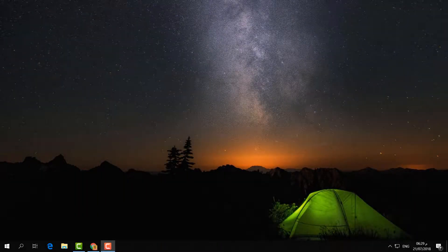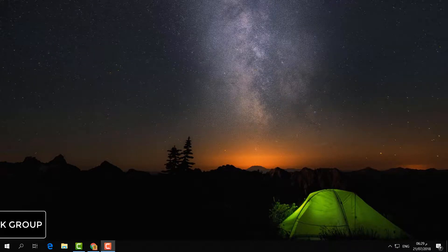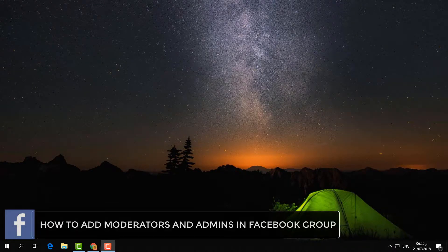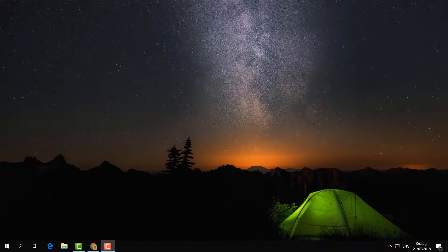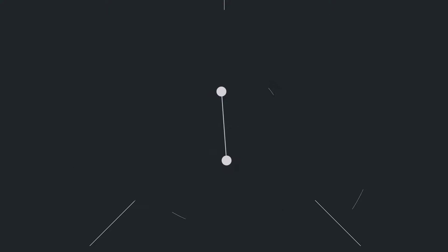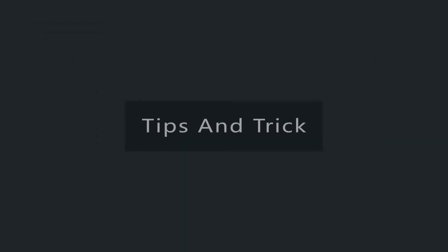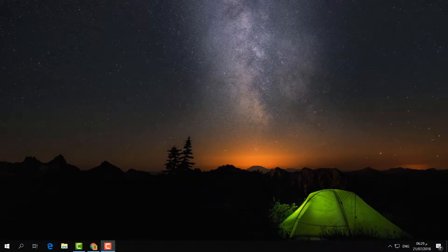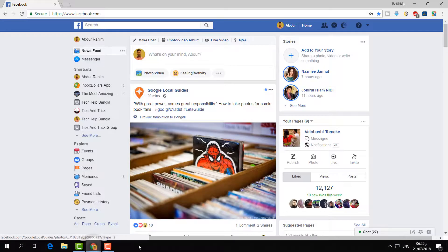Hello and welcome back to another tutorial. In this tutorial I'm going to share with you how to make an admin or moderator in your Facebook group. To do that, you have to open your Facebook account and then go to the group where you would like to make someone admin or moderator.